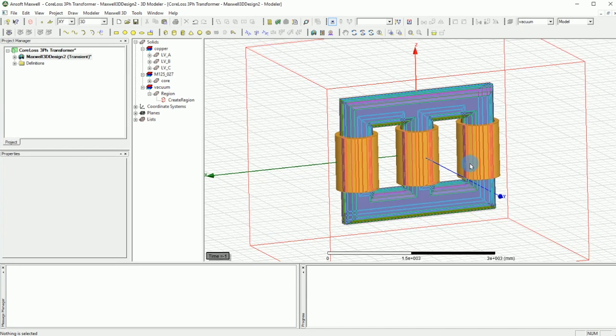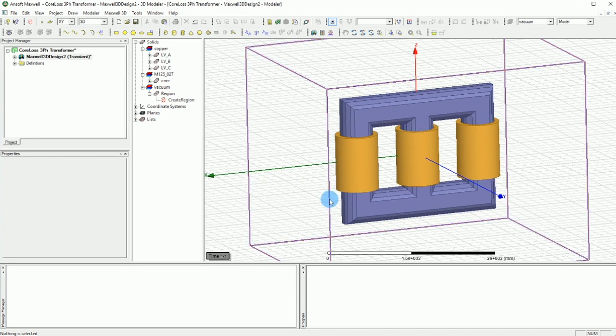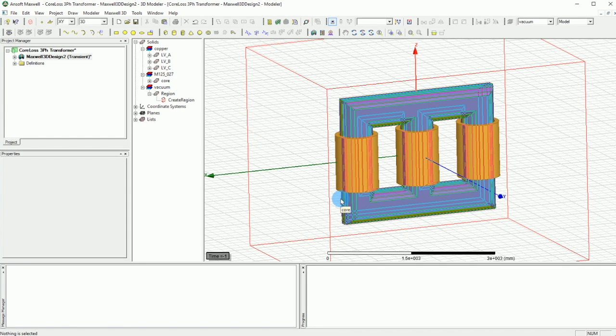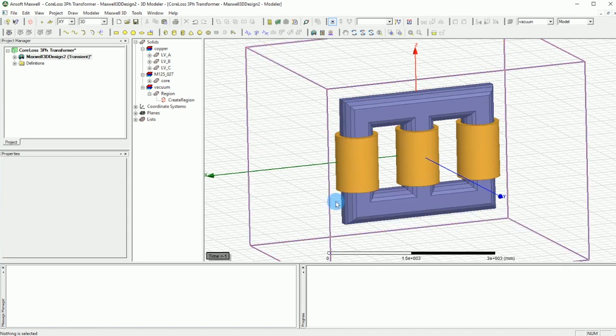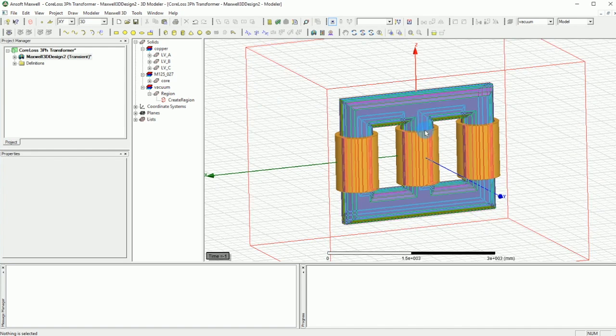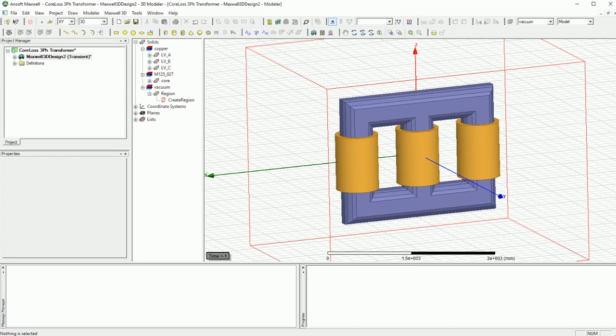This will conclude the design of the transformer in the 3D section as well as the assignment of the materials and the region. In the next tutorial, I'm going to talk about how to do the excitations and mesh calculations and the rest of the setup. Thanks very much.